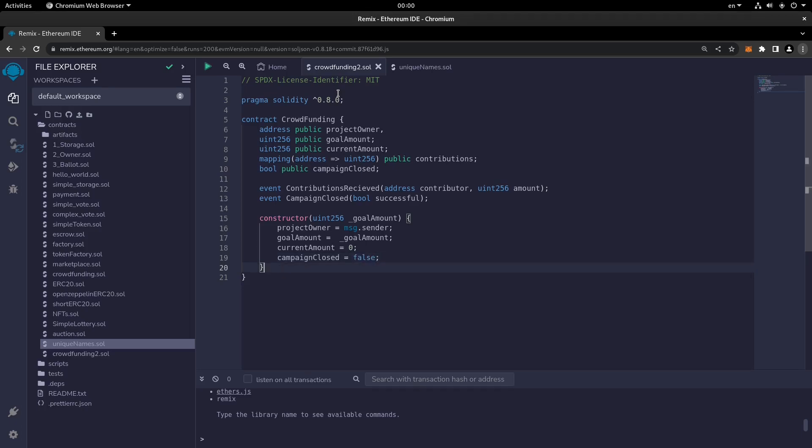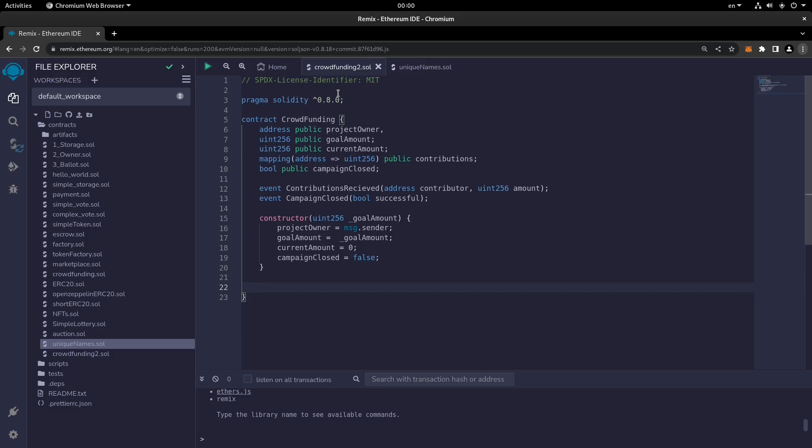We need to write a function called 'contribution'. I will continue with the rest of the smart contract in the next video — till the next one, goodbye.